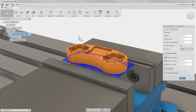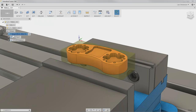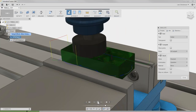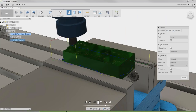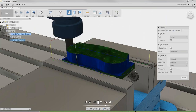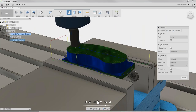I'll hit OK. We now get a toolpath showing where it's going to machine around this part. I'll select my setup to get both operations, then go to Simulate and hit play. First is our facing operation, and then the end mill comes in and machines around the part with 2D Adaptive. Looks pretty good.